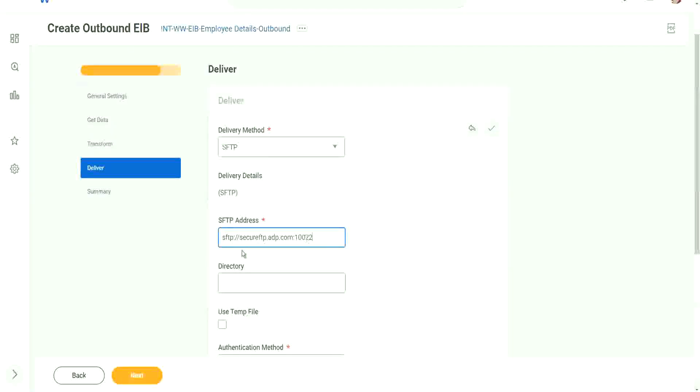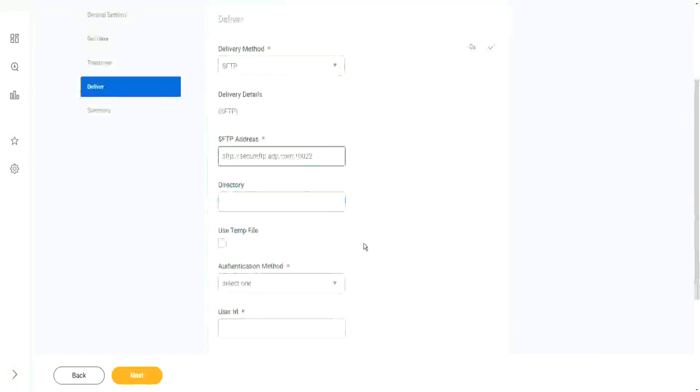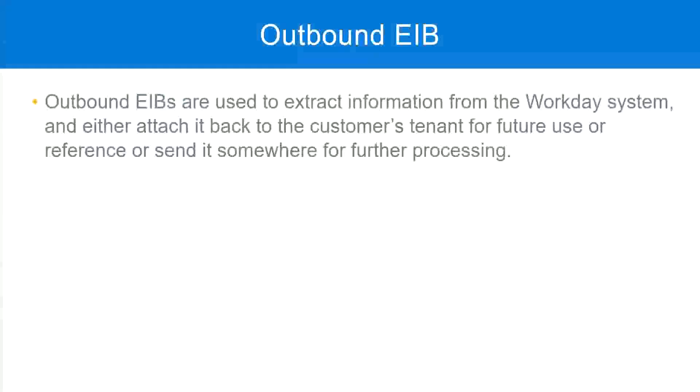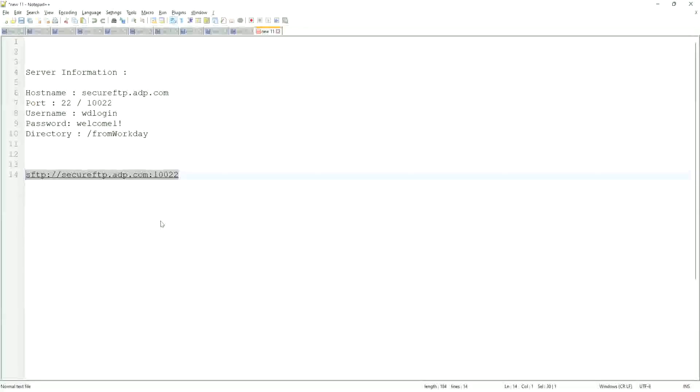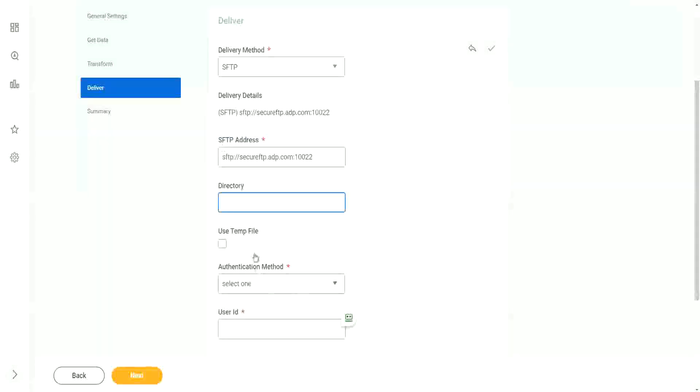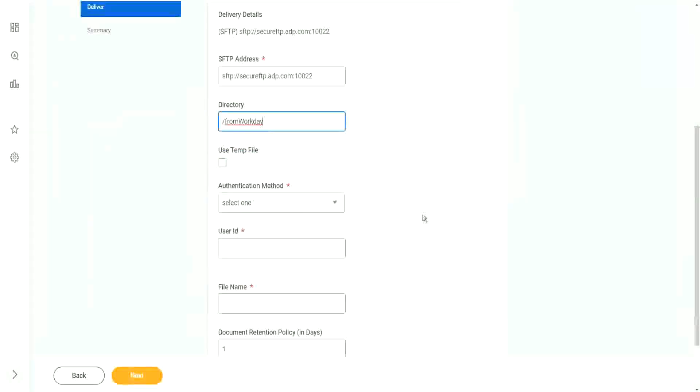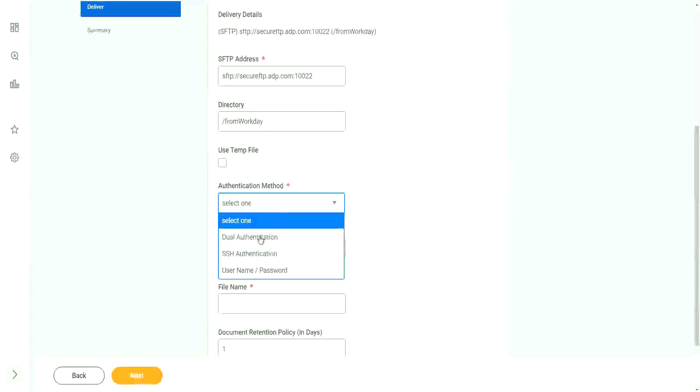Okay, it has to be in the format SFTP colon slash slash. Otherwise it will not connect. Then we are going to do the directory. What is the directory? So the directory is the folder that you are supposed to send the file, like from Workday, right? This is the directory. So you will configure that right here. Now comes the authentication method. What is the authentication method?